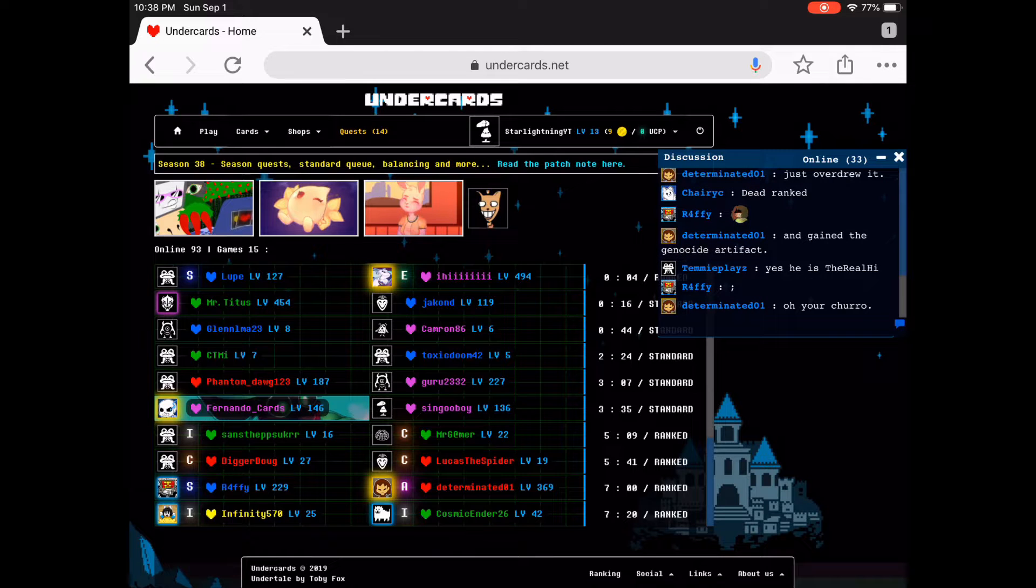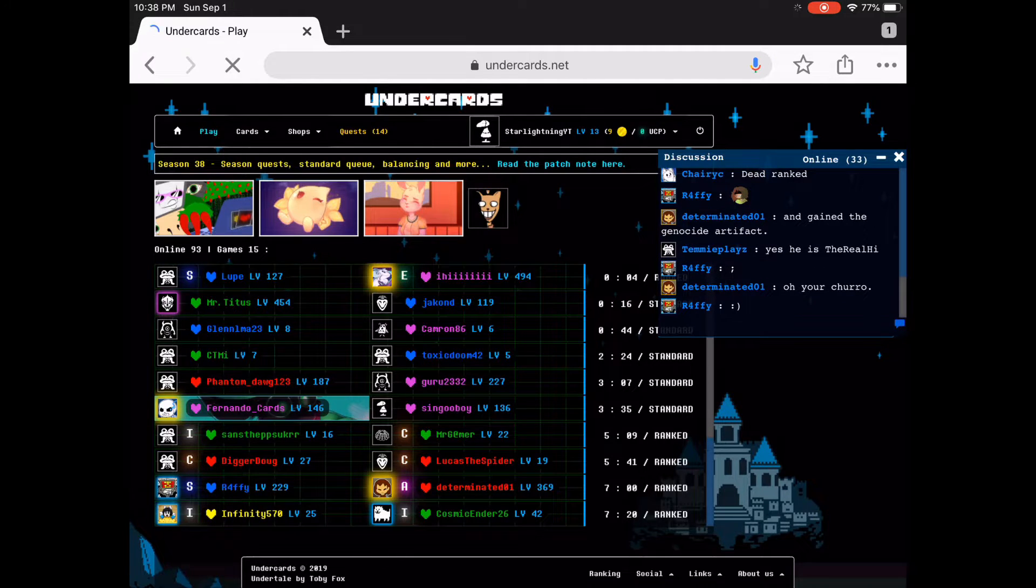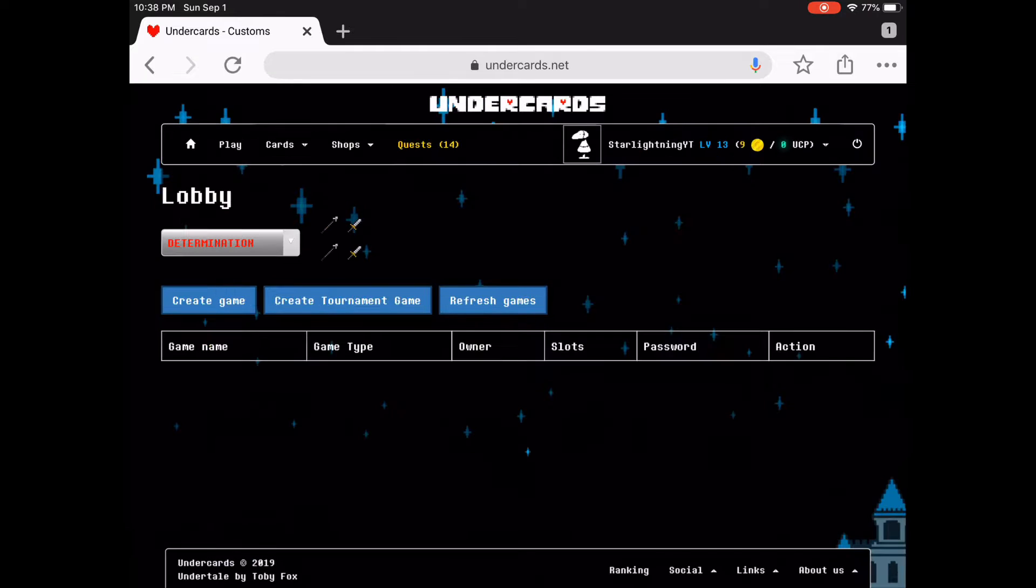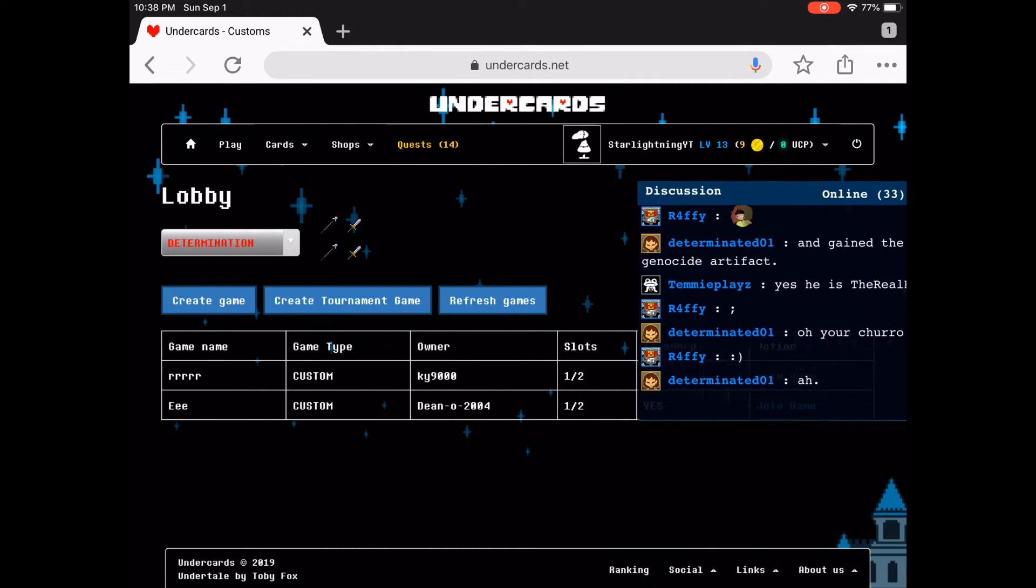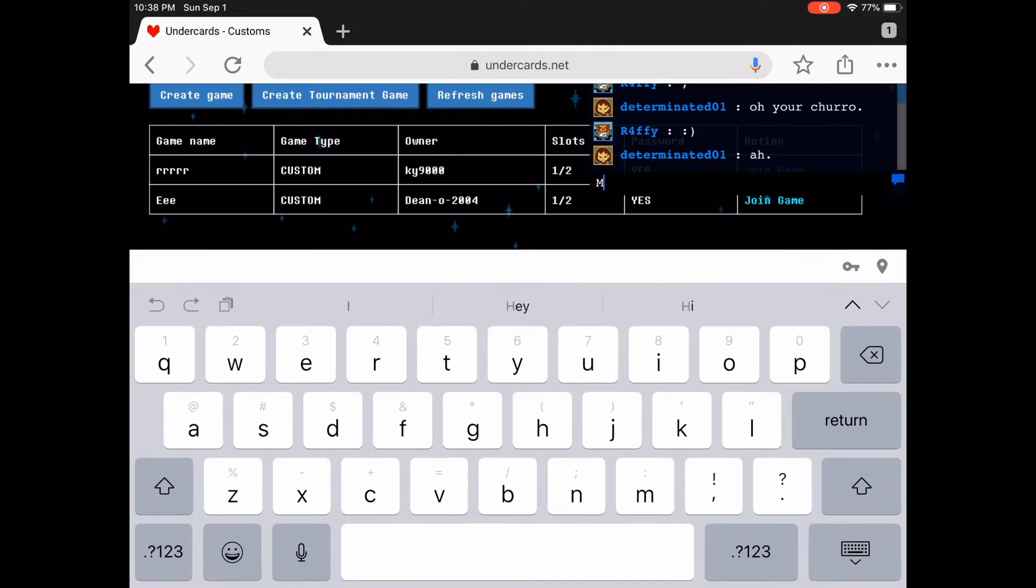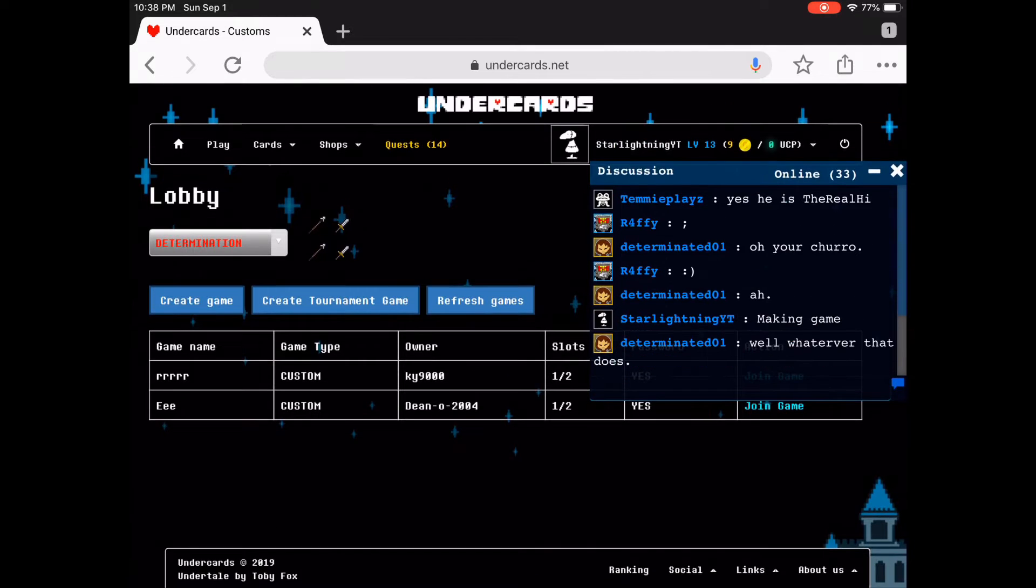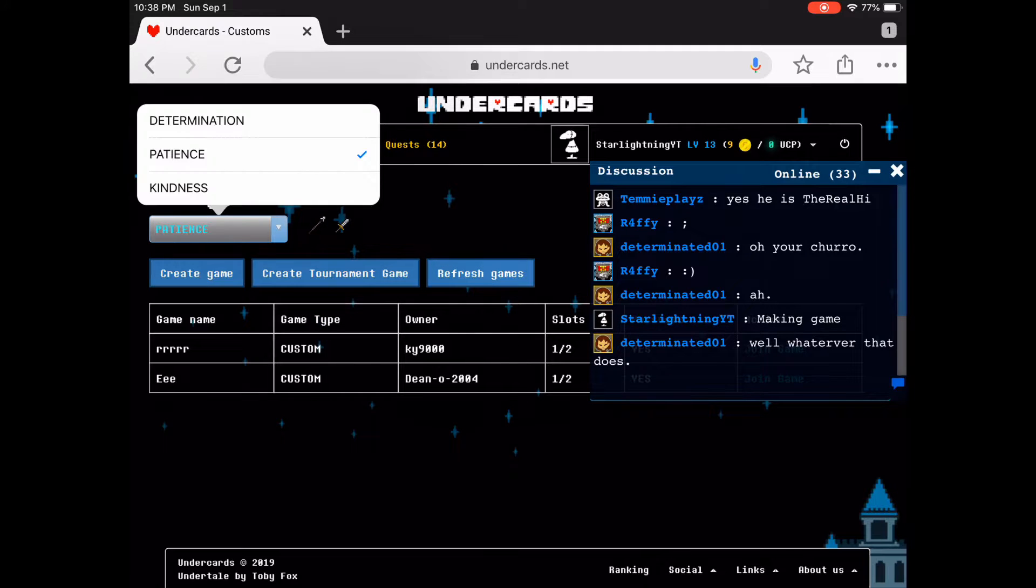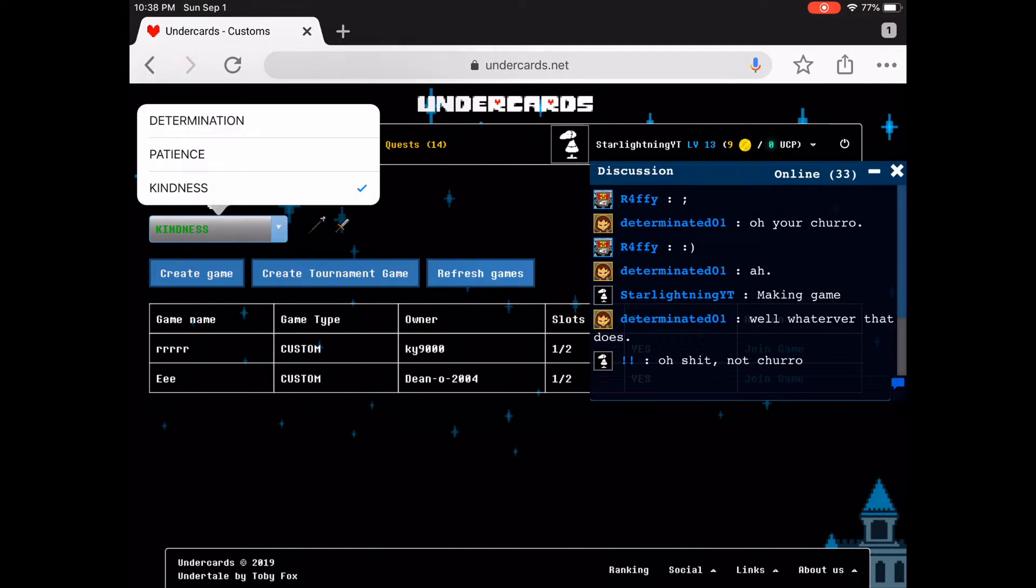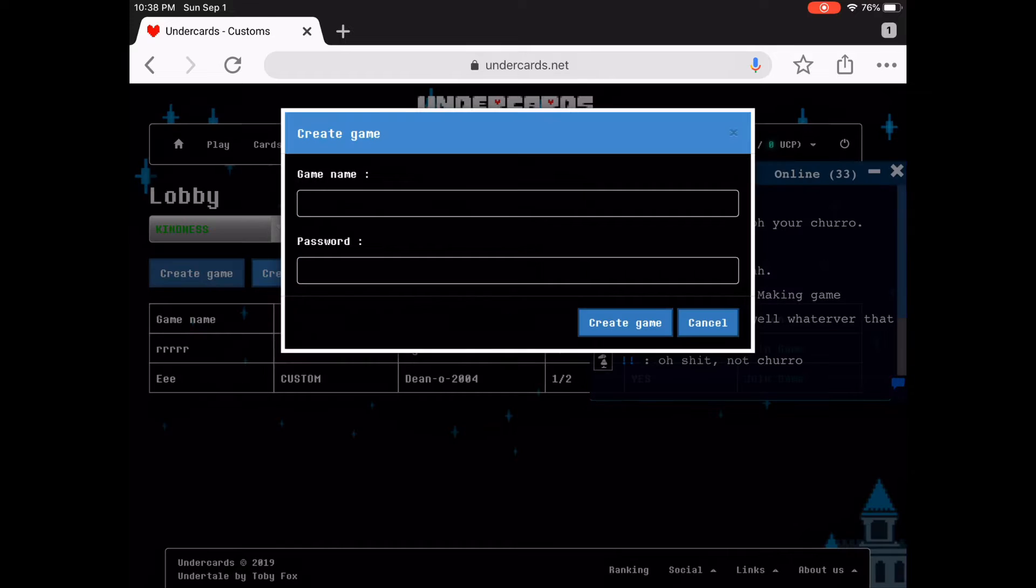Hey, what's going on guys, Star here. This is my fourth time trying to make this video, so here I go. So I play three decks: determination, patience, kindness, so yeah.